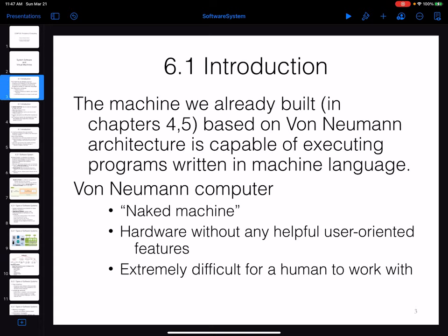In chapters four and five we learned how a physical computer can be created, and we saw a computer designed based on the von Neumann architecture. That was a physical machine that can execute the programs and algorithms that we wrote in chapter two.